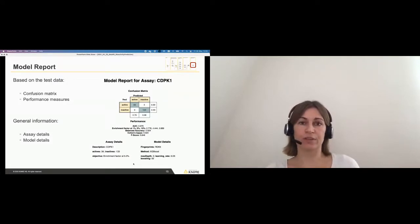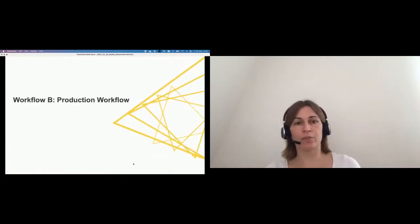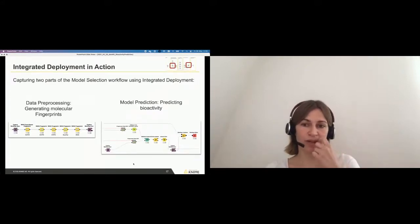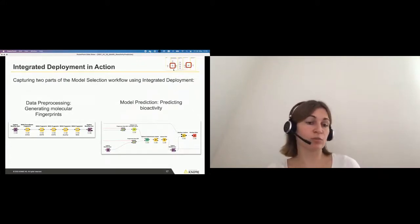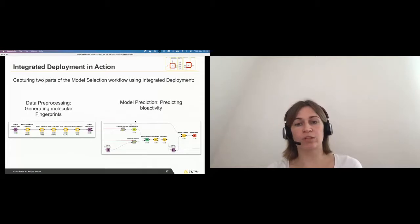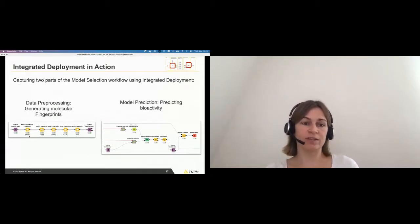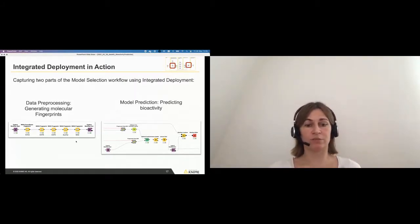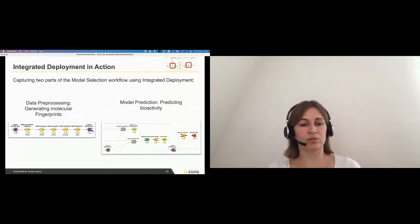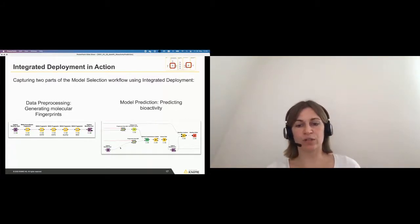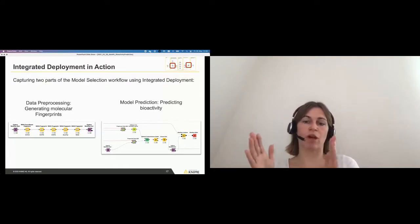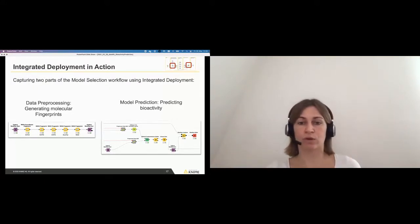This is the workflow that I would let run before to train and find my best model. But how does the production workflow then look like? Based on the training workflow that we had before, there are two parts that I need in my production workflow. It's actually this preprocessing, and then it's the model prediction for the bioactivity. In KNIME, it's really easy. The part that I need in my production workflow later on, the same preprocessing that I'm doing, I can simply put in two additional nodes that capture the part that I need in my production workflow.